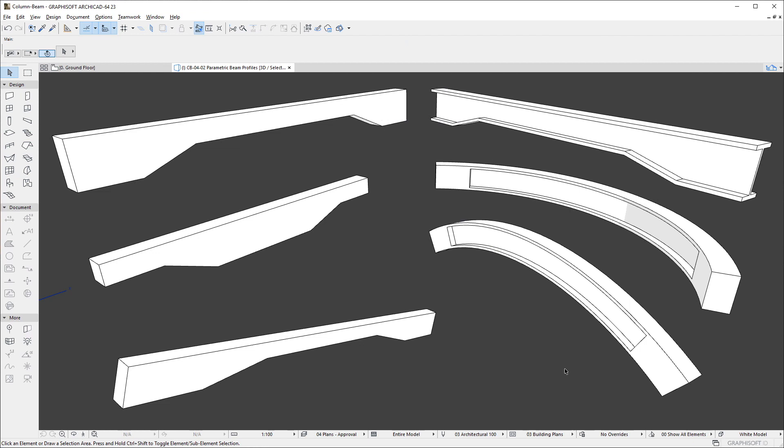Please note that a curved beam may not contain tapered segments, and a beam that contains tapered segments may not be curved.